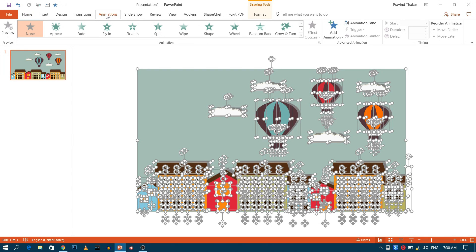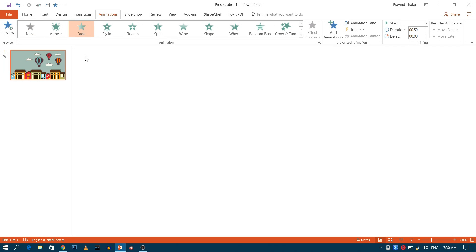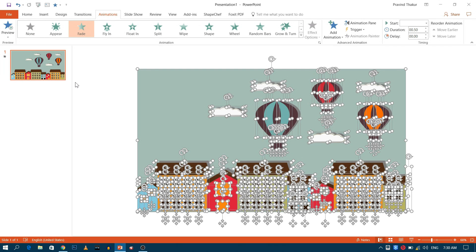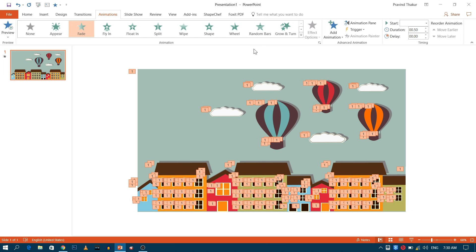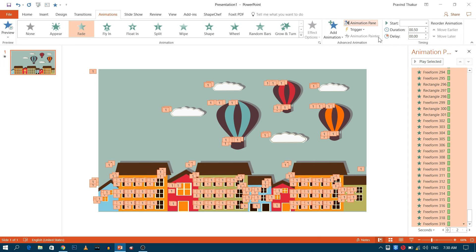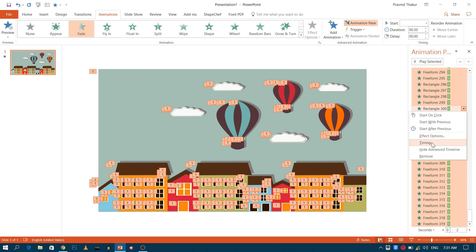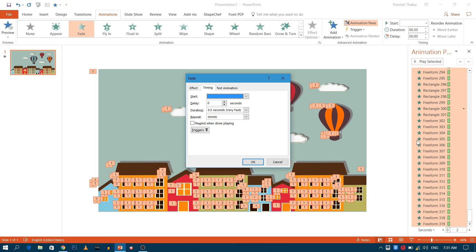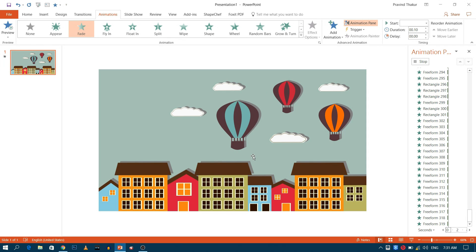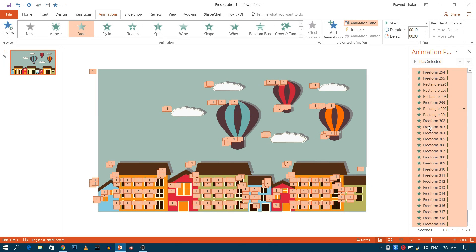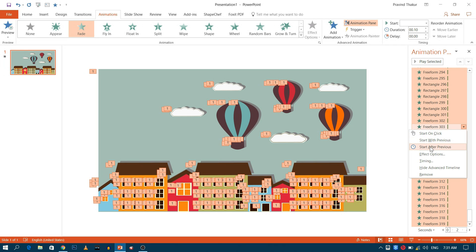Go to animation and select fade. Now open animation panel and change the duration to 1 second. And change the play to start after previous.